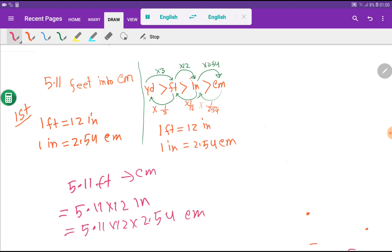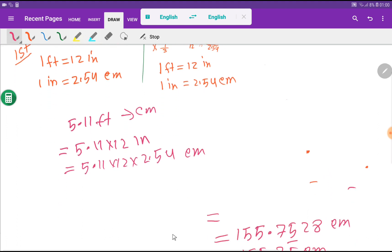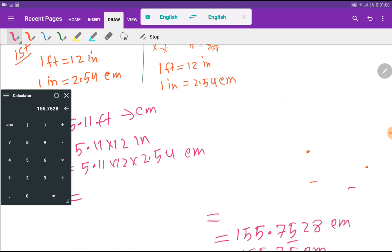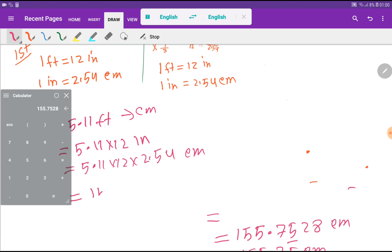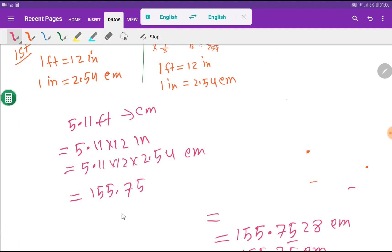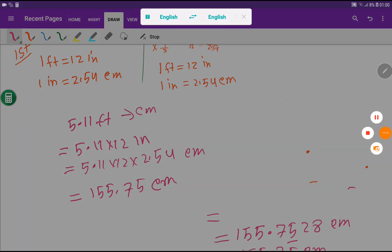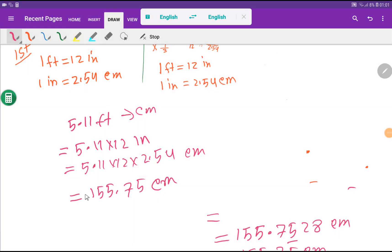Using the calculator, 5.11 times 12 times 2.54 gives us 155.75 centimeters. I hope you understood what I wanted to show you. Thank you for watching this video.